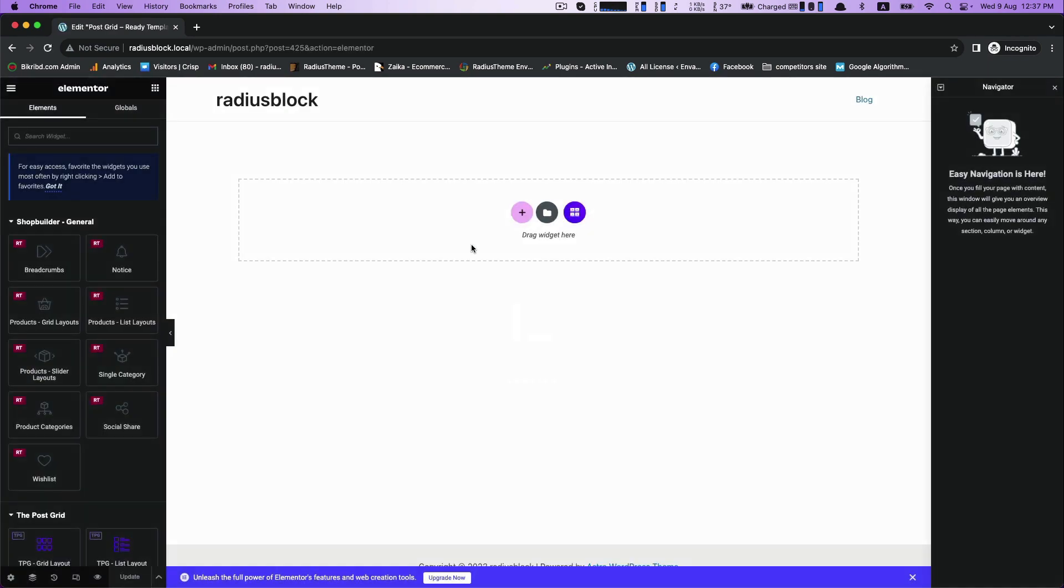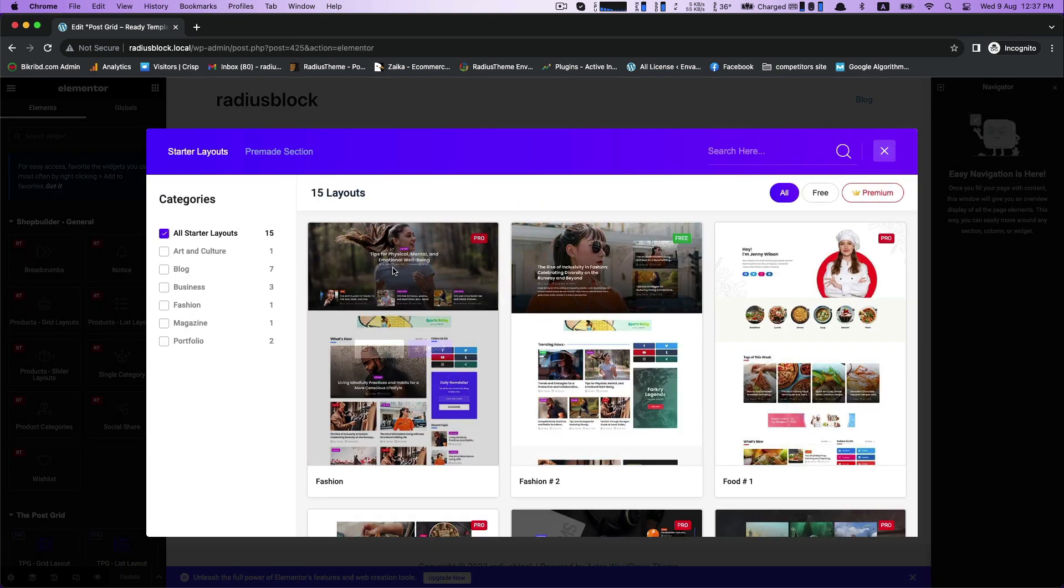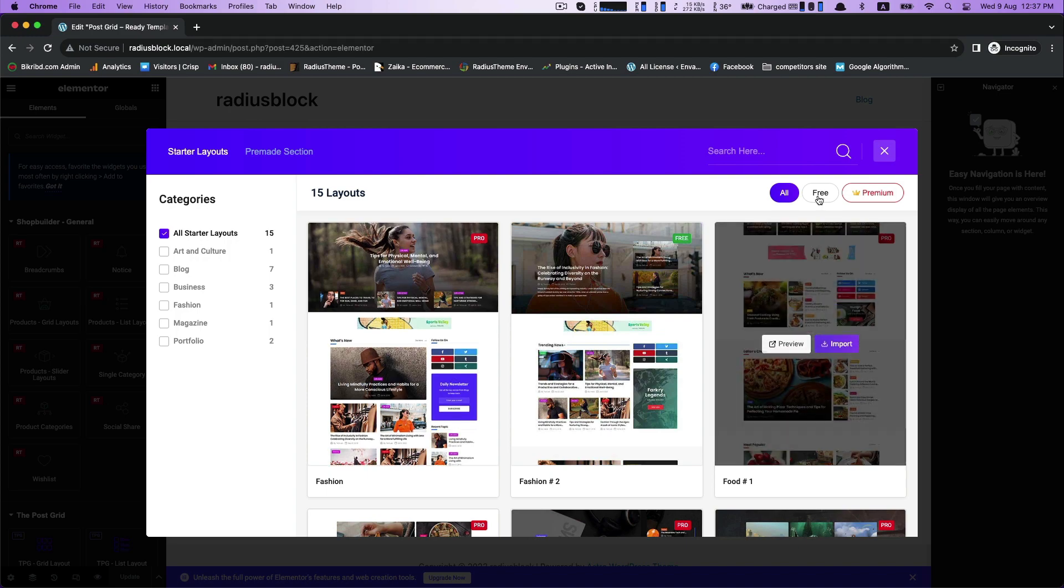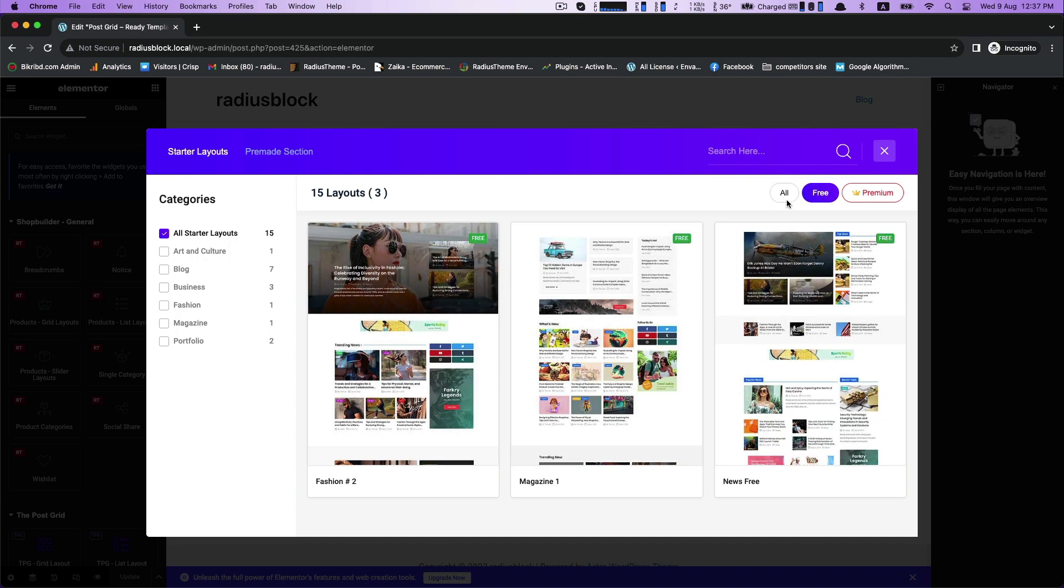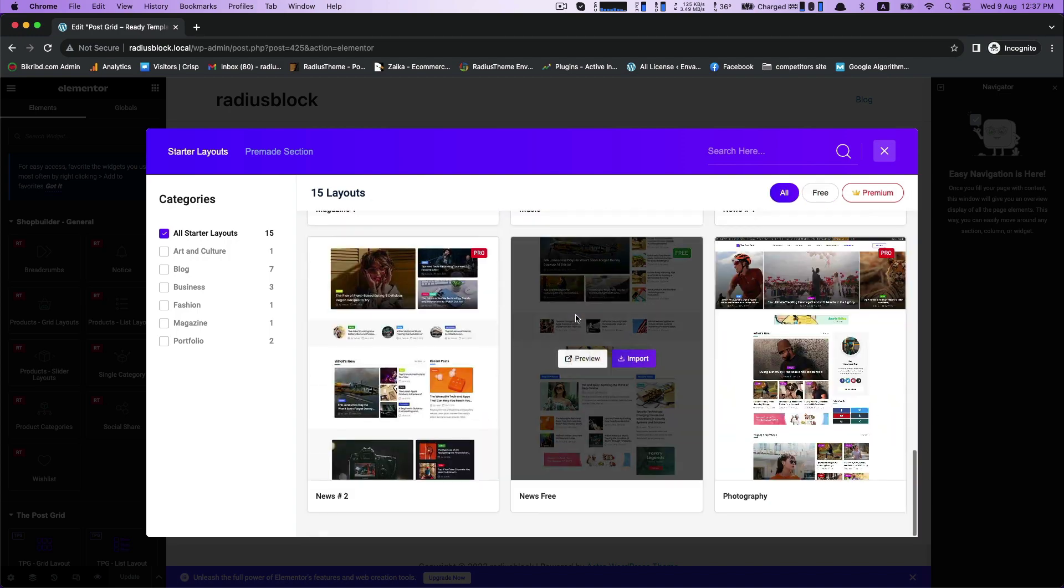This is our interface. Click on its pre-made layouts. Here we are seeing starter layouts of total 15 free and pro layouts.